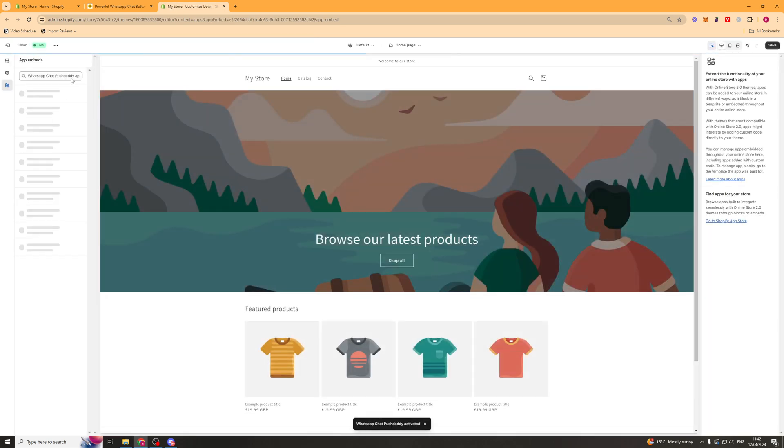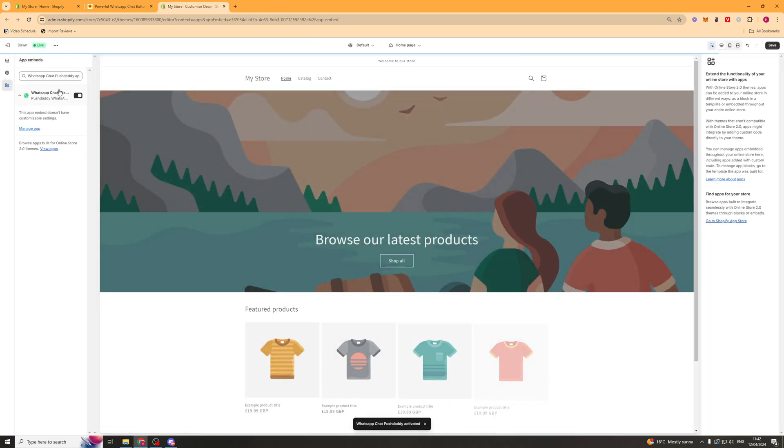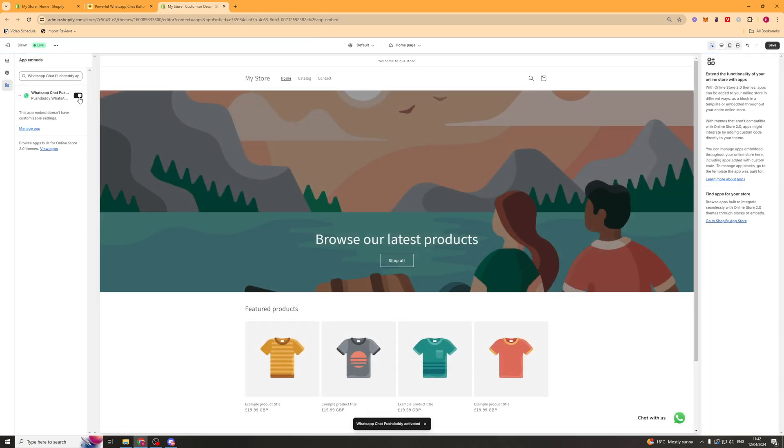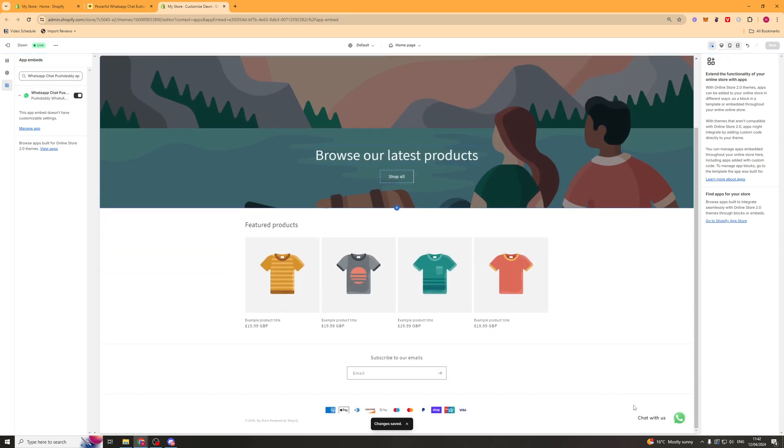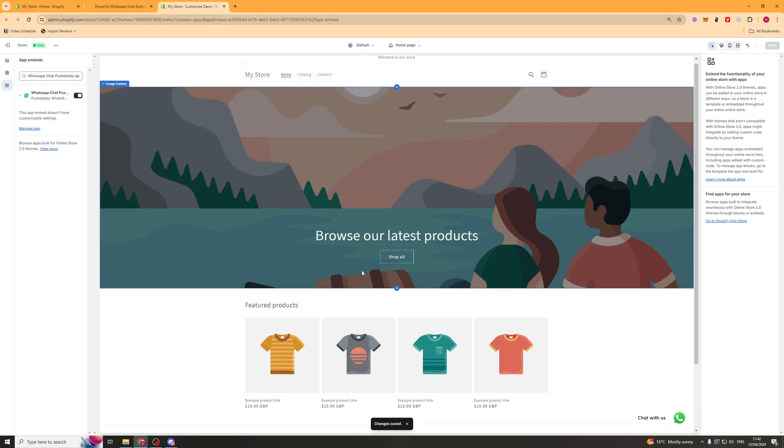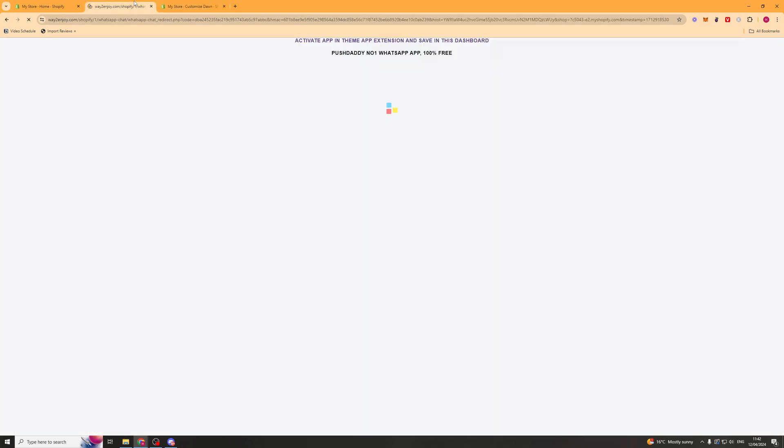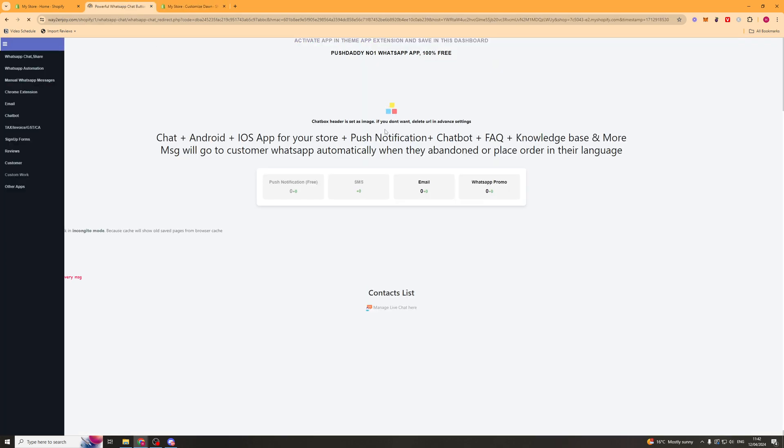On the left hand side where it says app embed you should be able to turn it on here and once it's turned on you can click save and that means you're going to see the pop-up now. So you can see the pop-up is at the bottom corner. So that means it's live on your store.